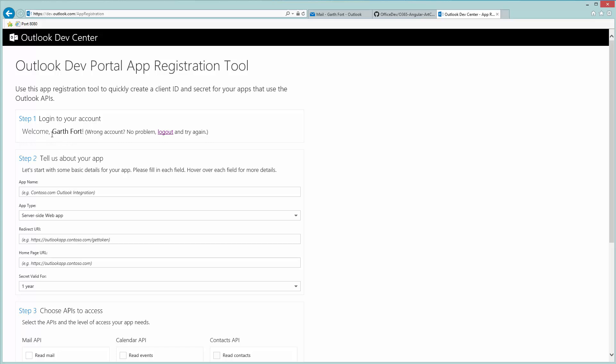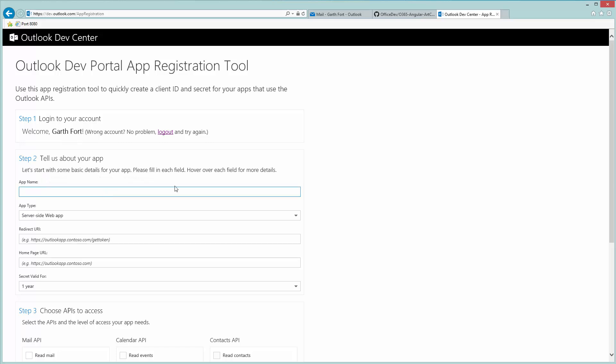I'm already logged in with the account I'll be using for the demo. The first thing we need to do is specify some details about the app. The app name is the name that will be displayed to your user when they're authorizing for the first time, so we'll put Art Curator.